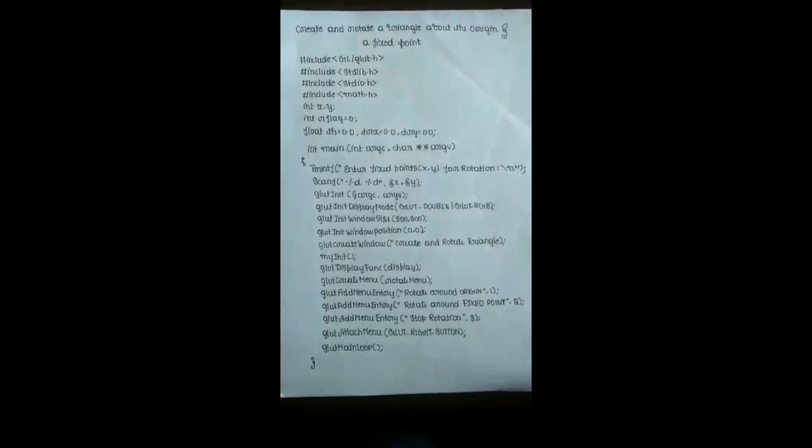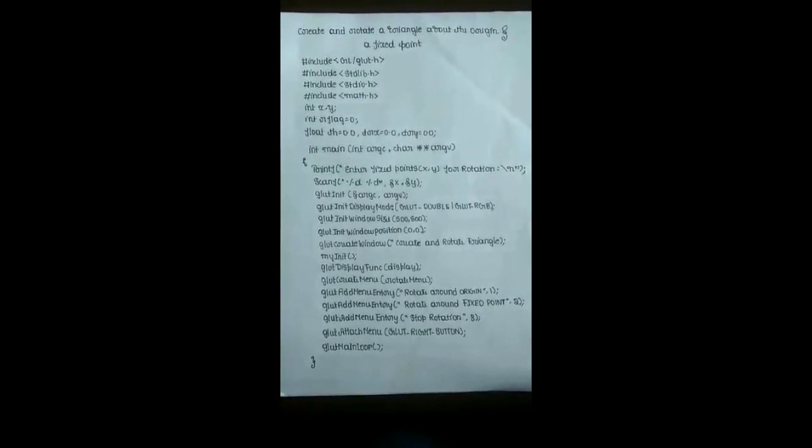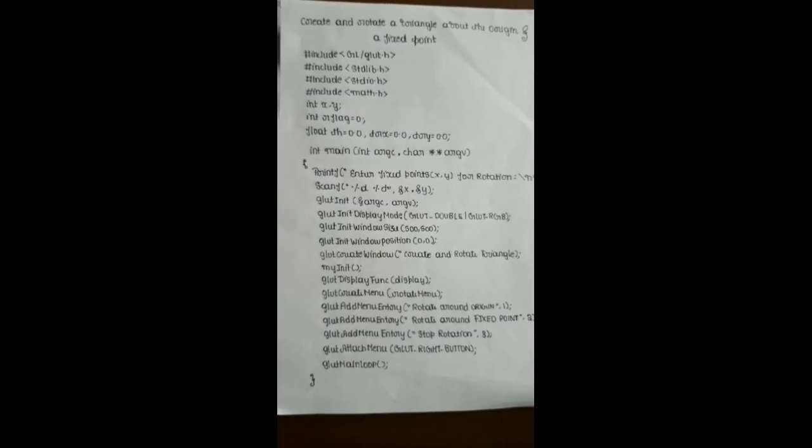glut_init_window_position is used to set the position of the viewing window. By default, it is the top-left corner of the monitor. If we want to change its position, we can do so by changing the parameter value. glut_create_window is used to give a name to the window. Let us go to the myInit function.